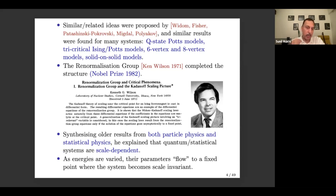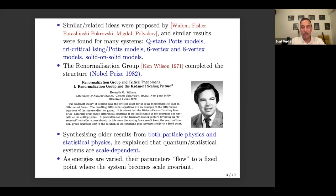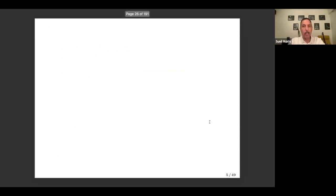Wilson explained that quantum or statistical systems are scale dependent, and his results applied both to particle physics and statistical physics. His point was that as we vary the energy at which we work, the parameters of a quantum or statistical model effectively flow until they reach a fixed point. Once they reach a fixed point, the system has become scale invariant — it really doesn't flow anymore, because there's no preferred energy scale.